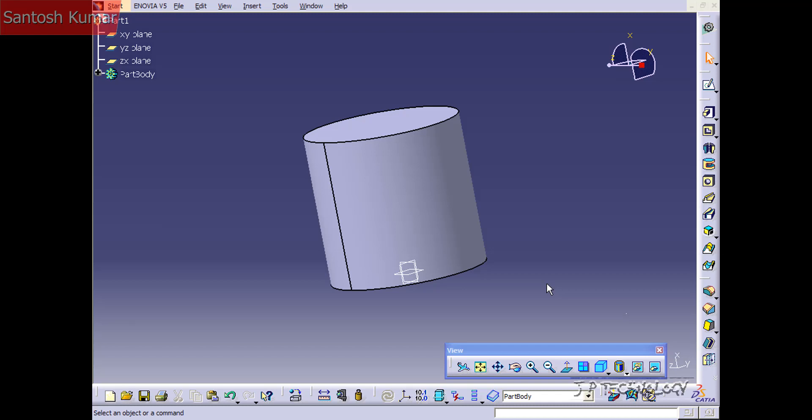This is tutorial number 46 and it covers how to use the groove feature within Catia V5. To start off, open up tutorial part number 46 which is located on the DVD.